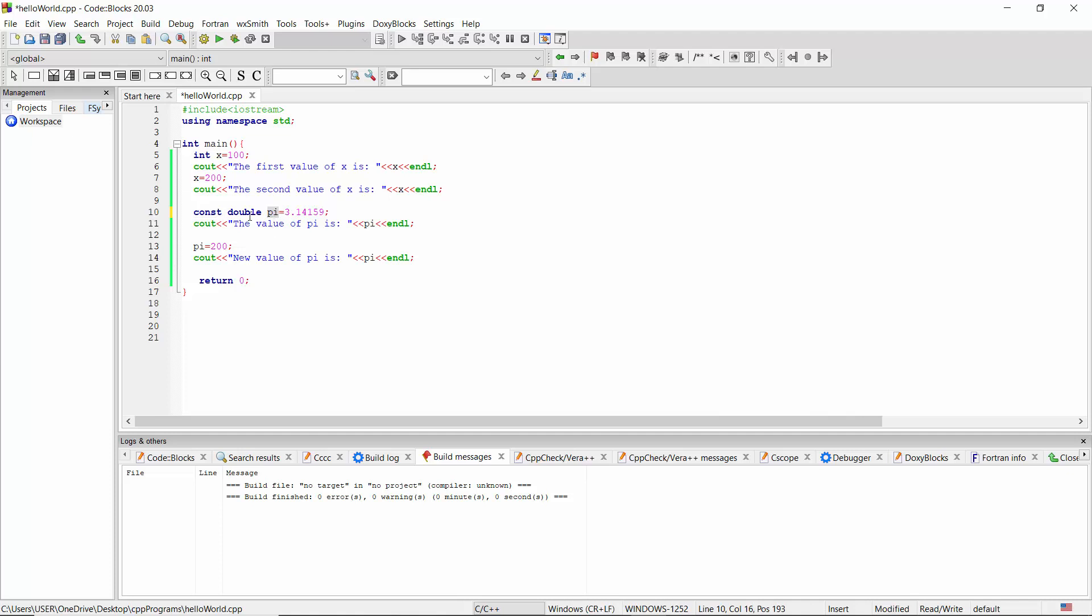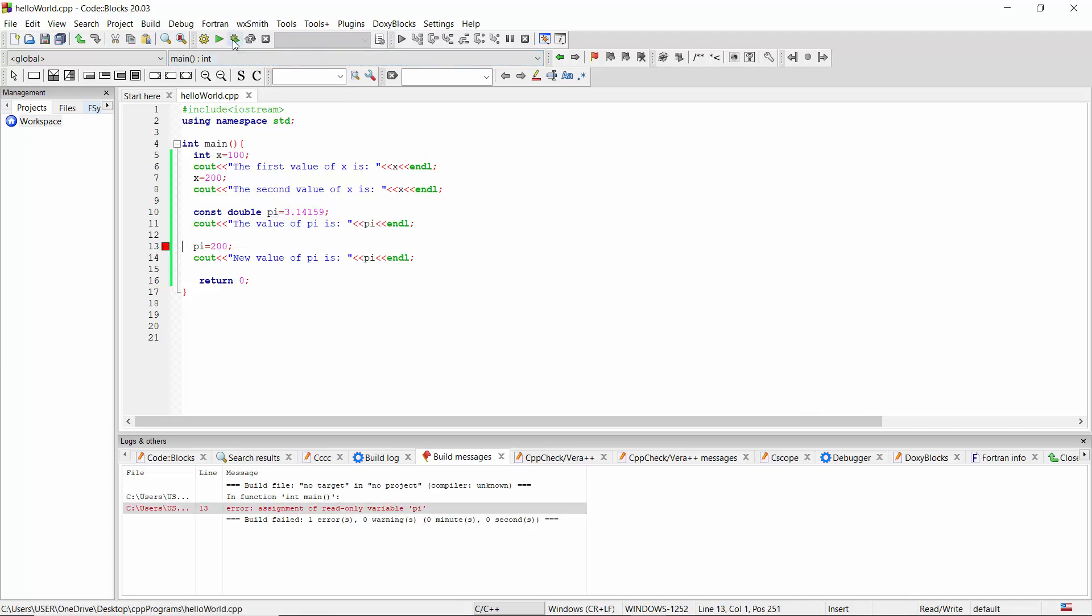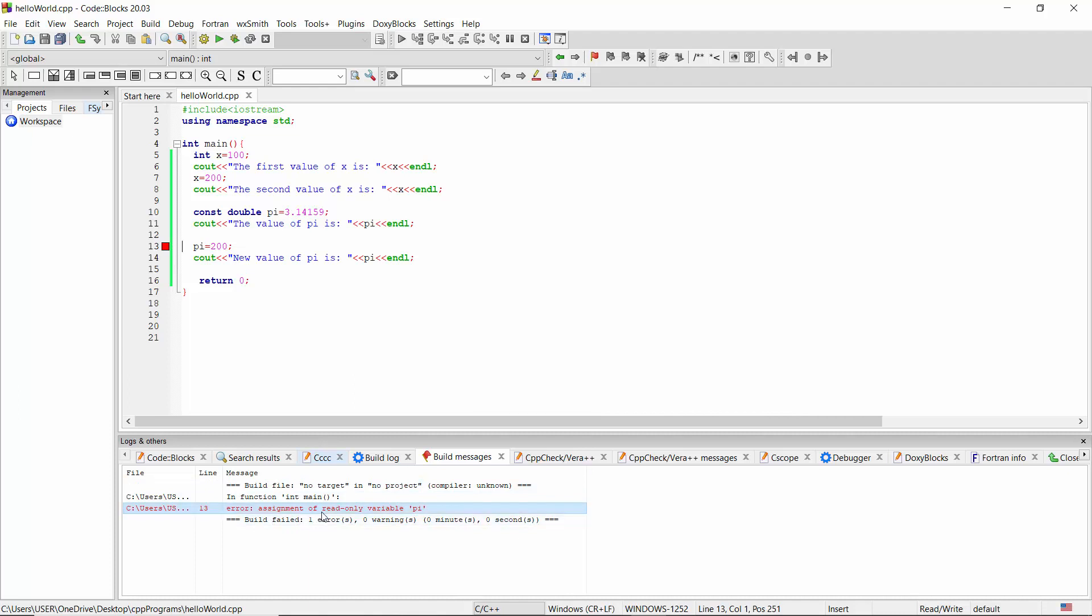After changing the declaration, let's run the program again. Now I have tried to compile the program and at that point I got an error. This error states assignment of read-only variable pi. That means at this point we are not allowed to modify the value of pi.